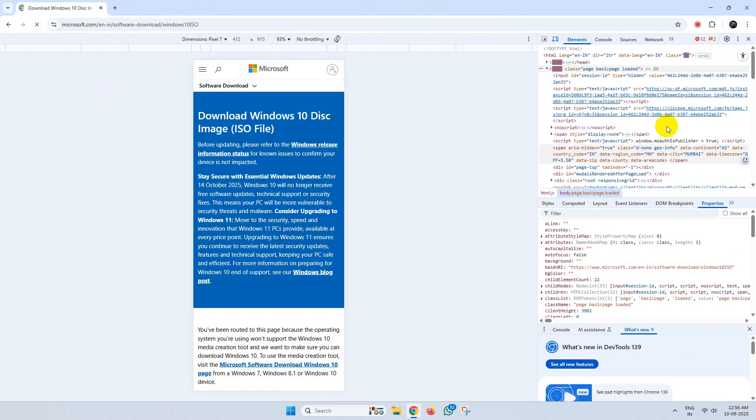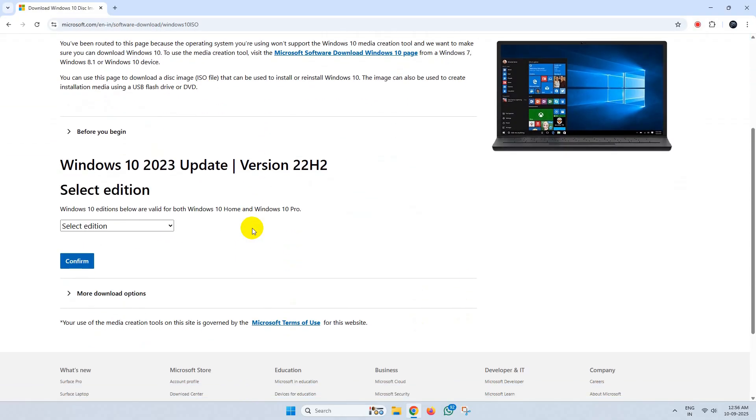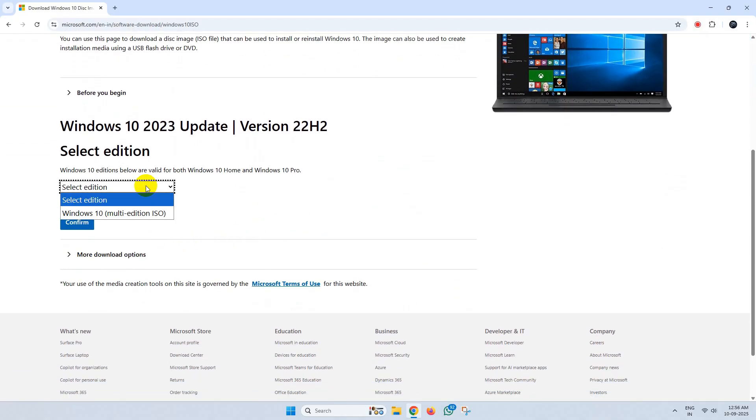Now close this here. Select the edition of Windows 10 and click on Confirm.